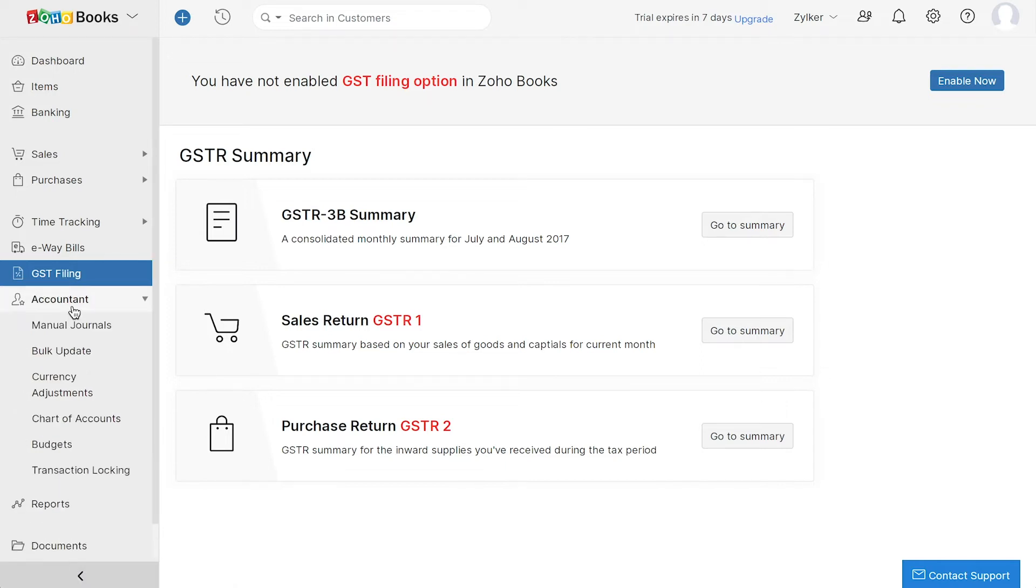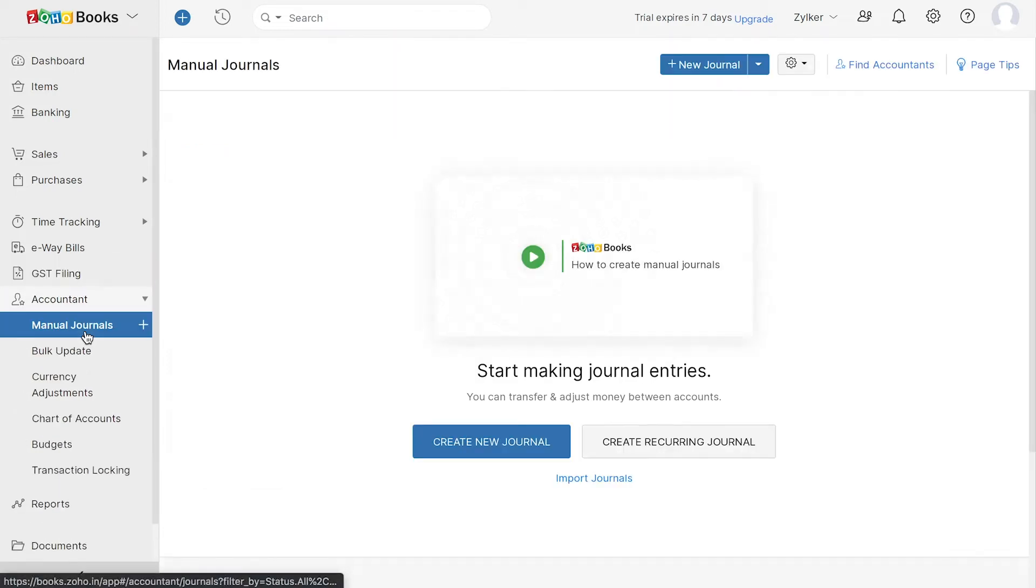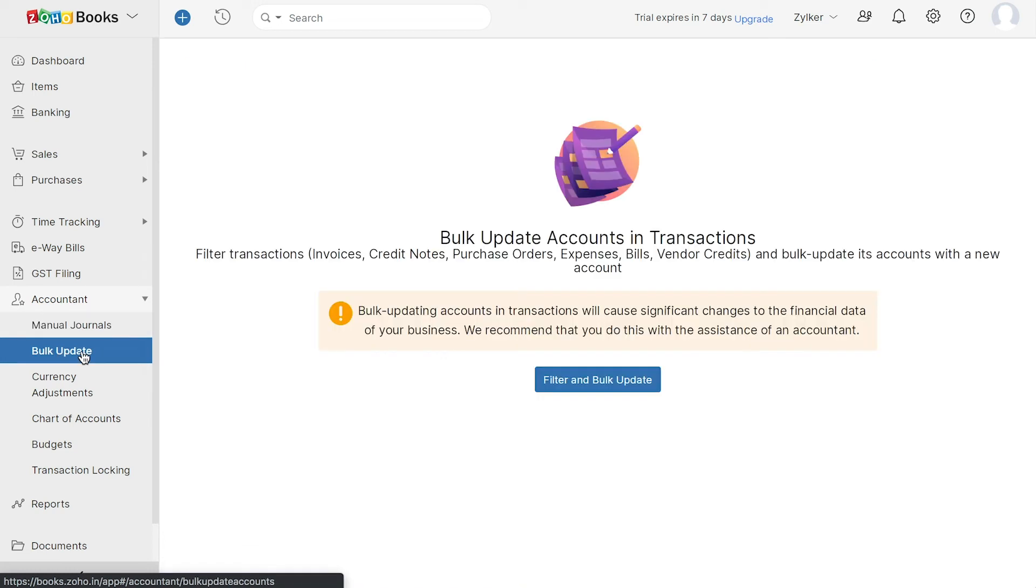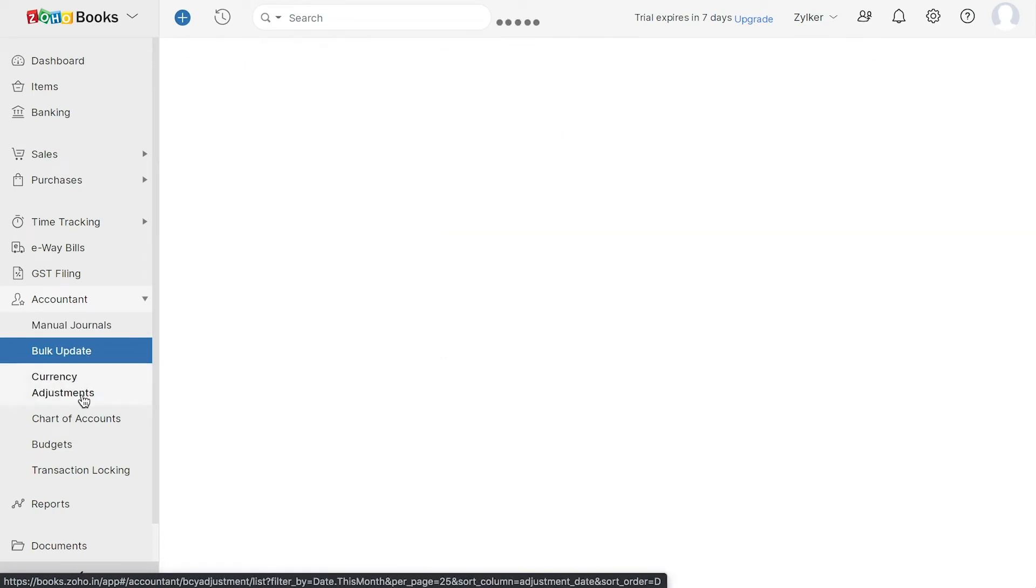In the Accountant module, you can view your manual journals, bulk update the account associated in transactions, and also make currency adjustments.